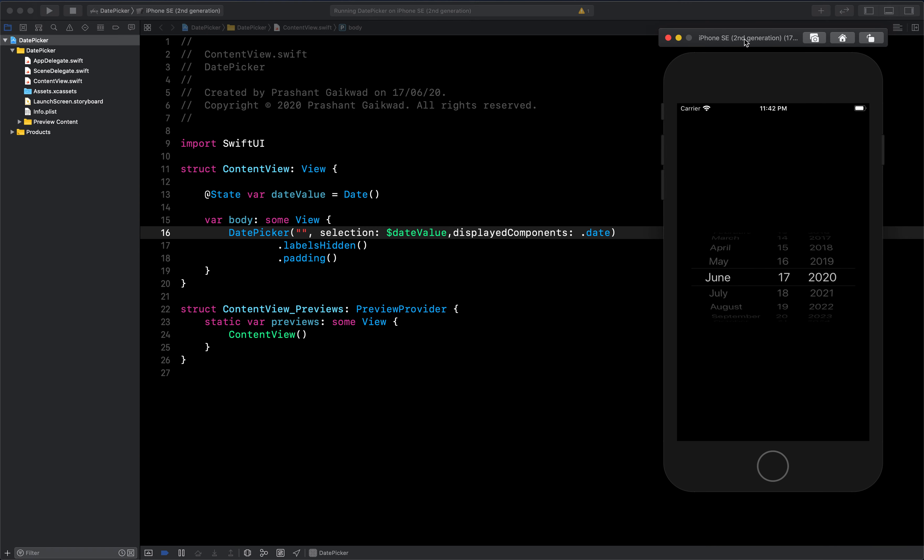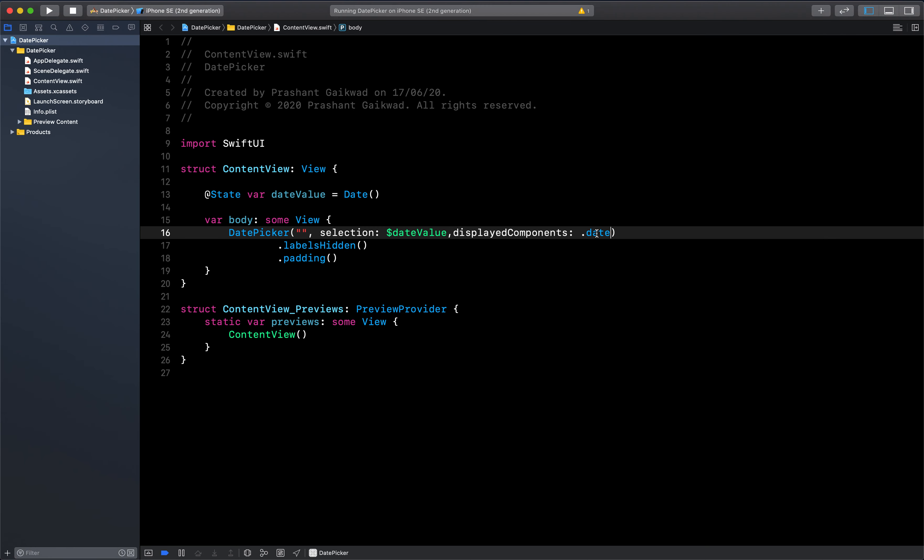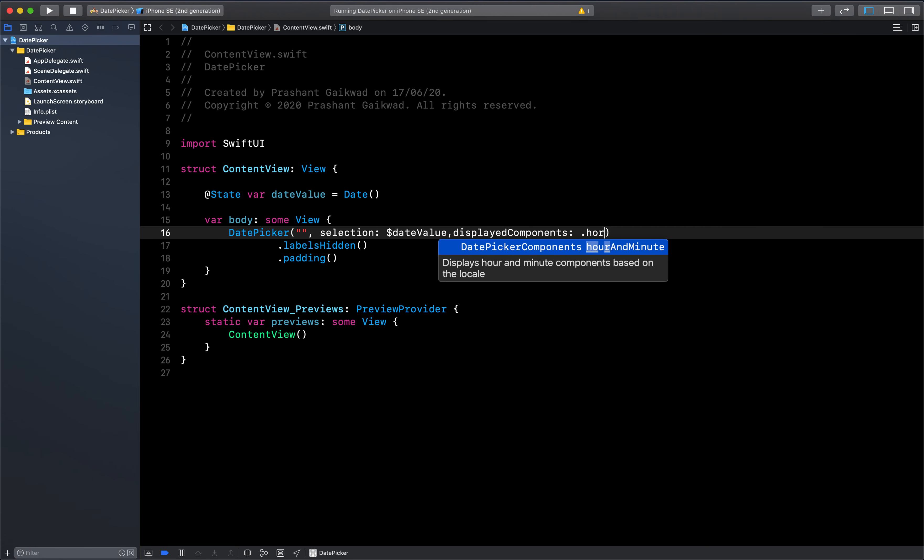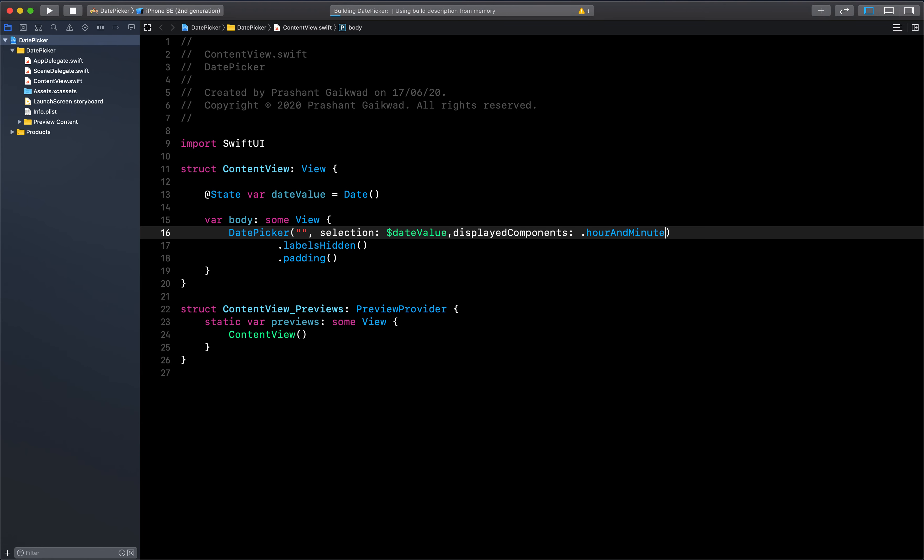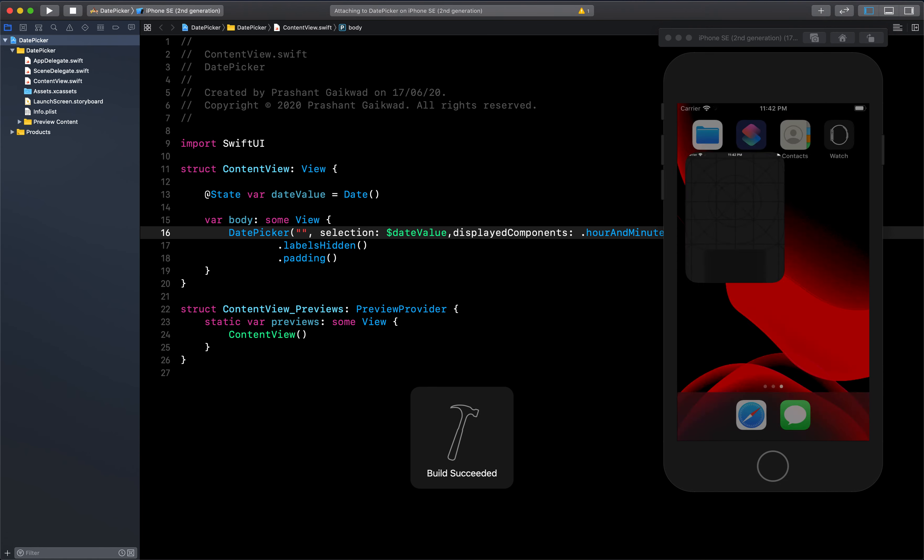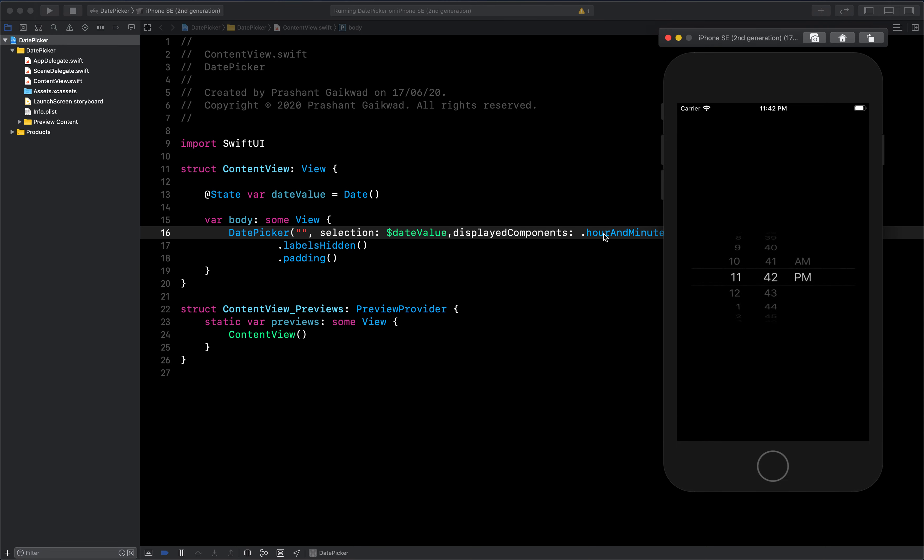Here you have two options, date or hour and minute. Let me close this canvas view. Now you can see I have only passed date, so it's giving me month, day, and year. Now I will pass hour and minute. Now it's showing only the time. This is how you can modify your display view of the date picker.